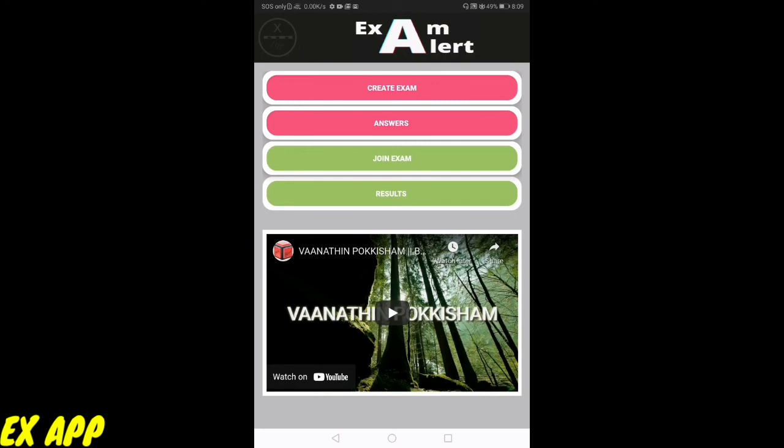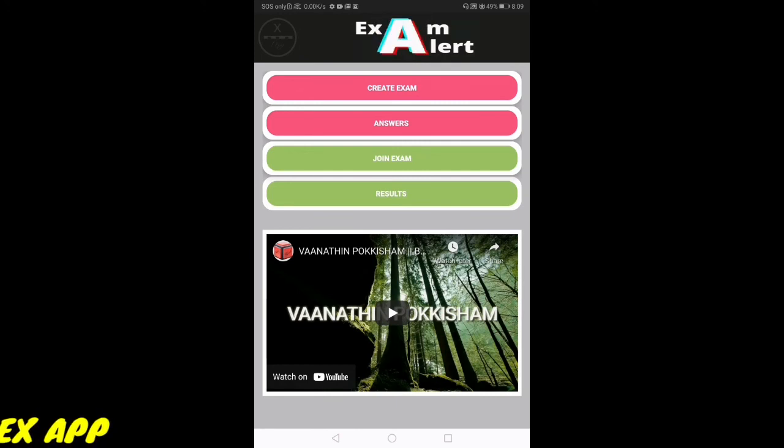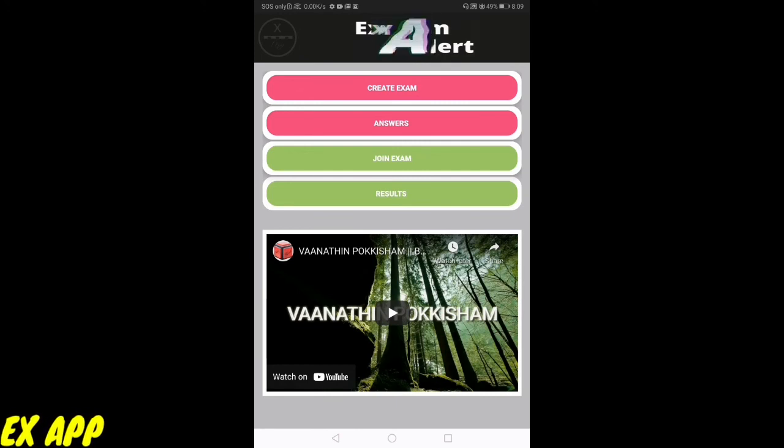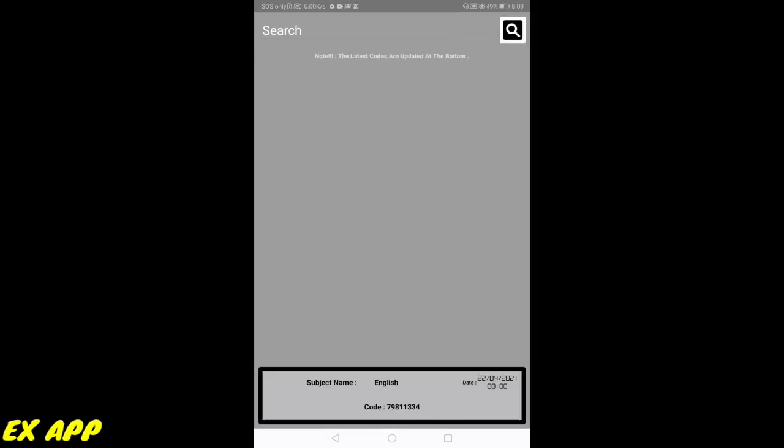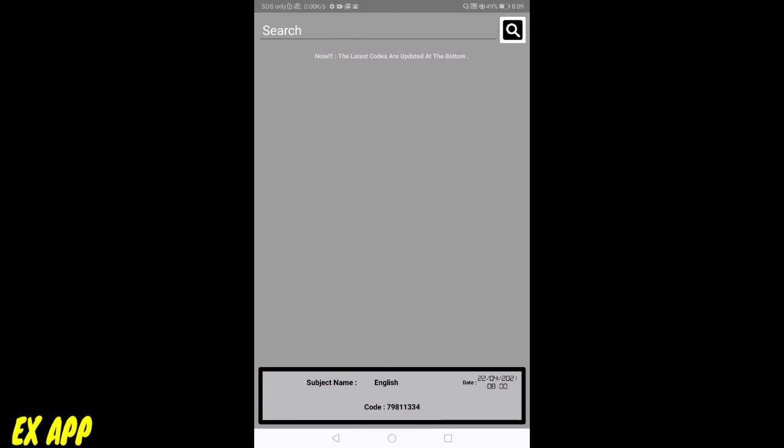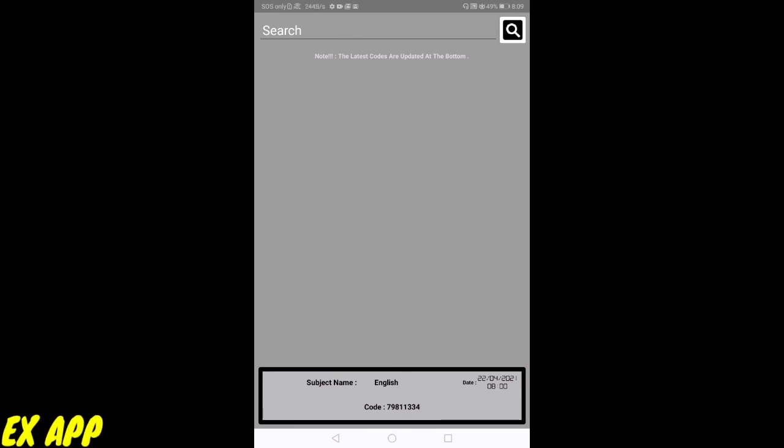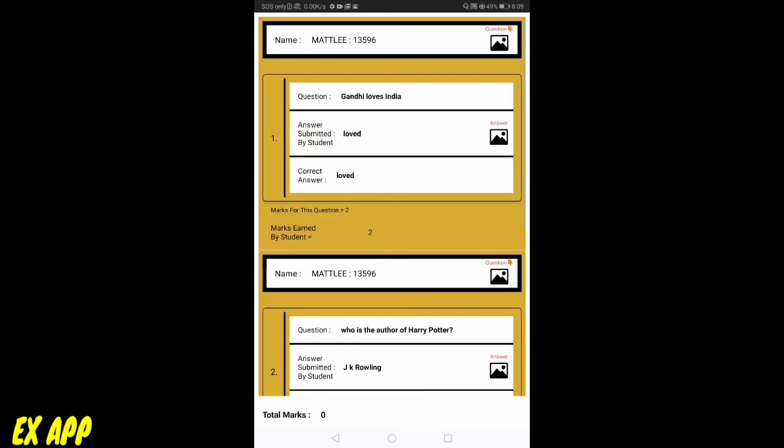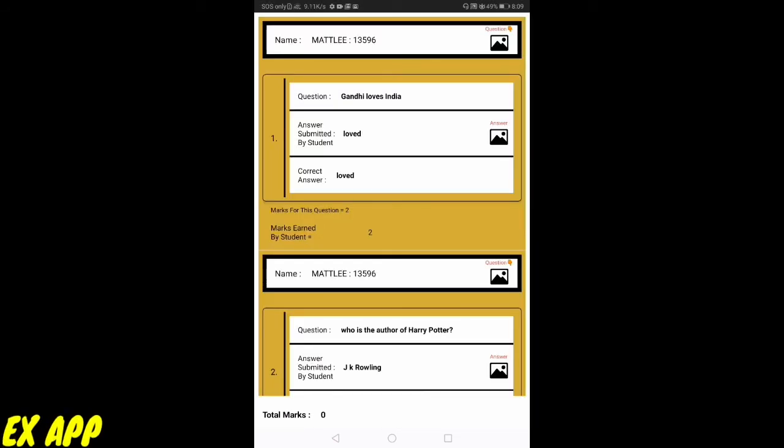Let me come back so I can see results. Let me click on results. When I click results, I can see the latest codes are updated at the bottom. The bottom is the latest examination. This is my examination. Let me click this.